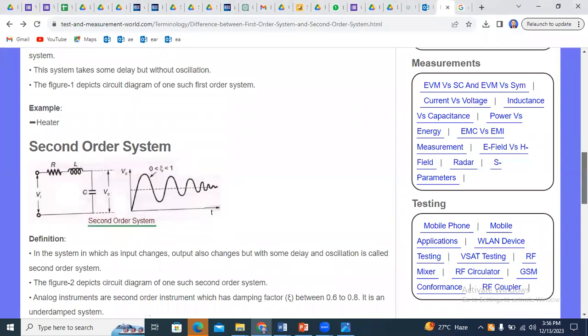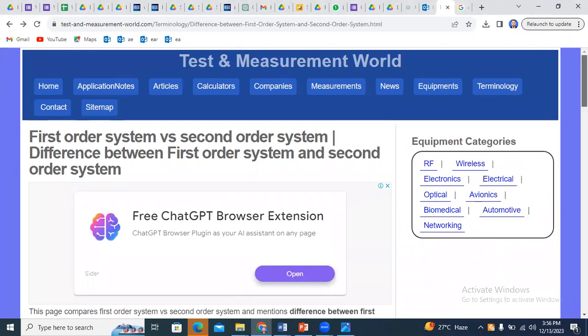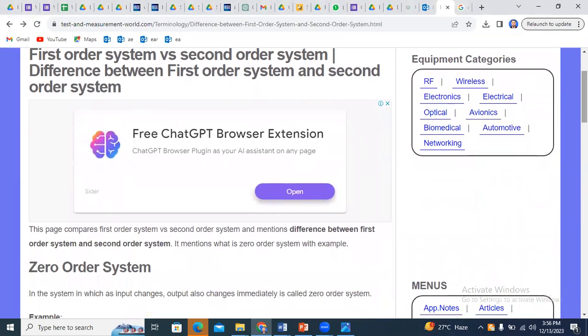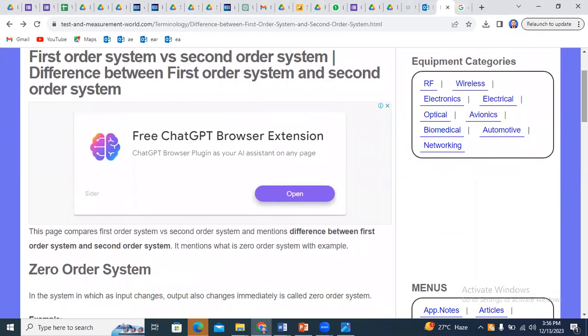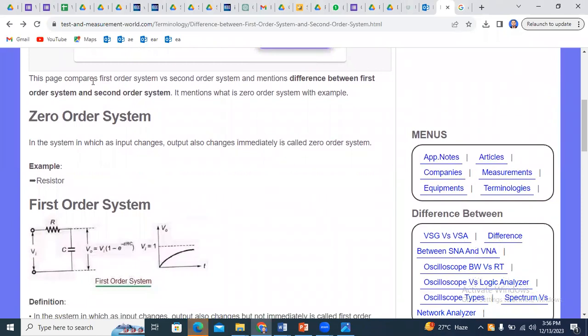I'm sharing my screen again with the link for zero, first, and second order systems. After clicking this link you can get details on: first order system, the difference between first order and second order systems, order of system, and also the concept of zero order system. This page covers zero order system versus second order system, differences between first and second order systems, and what is zero order system with examples.